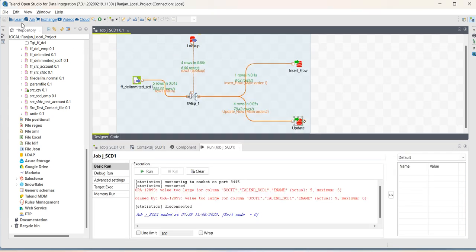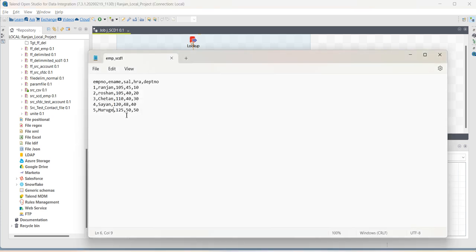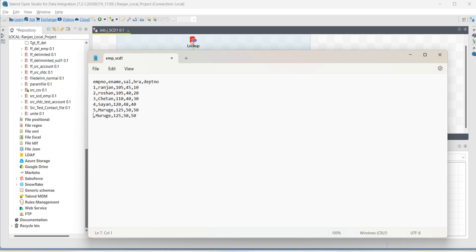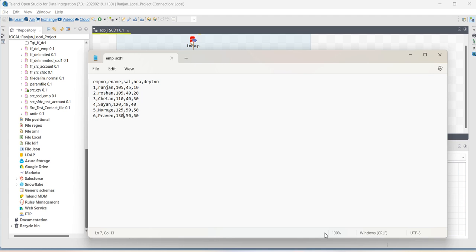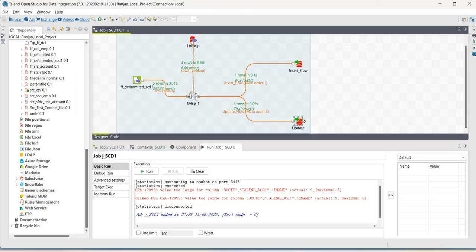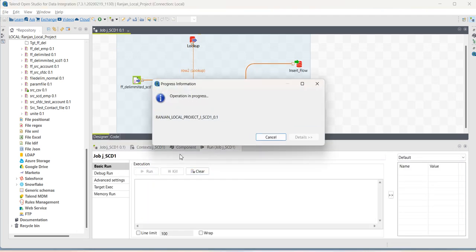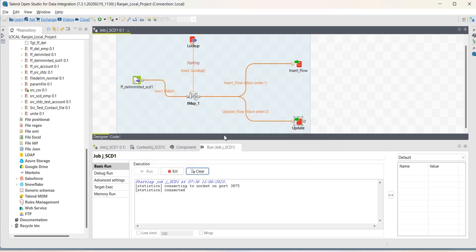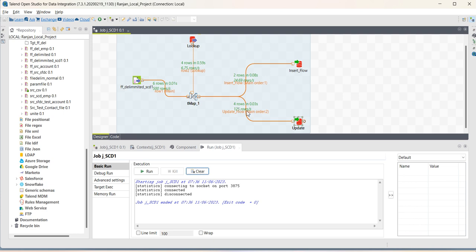Now, let us run the job again. Now, you can see two records inserted and four records into the update program. Now let's go to the database.